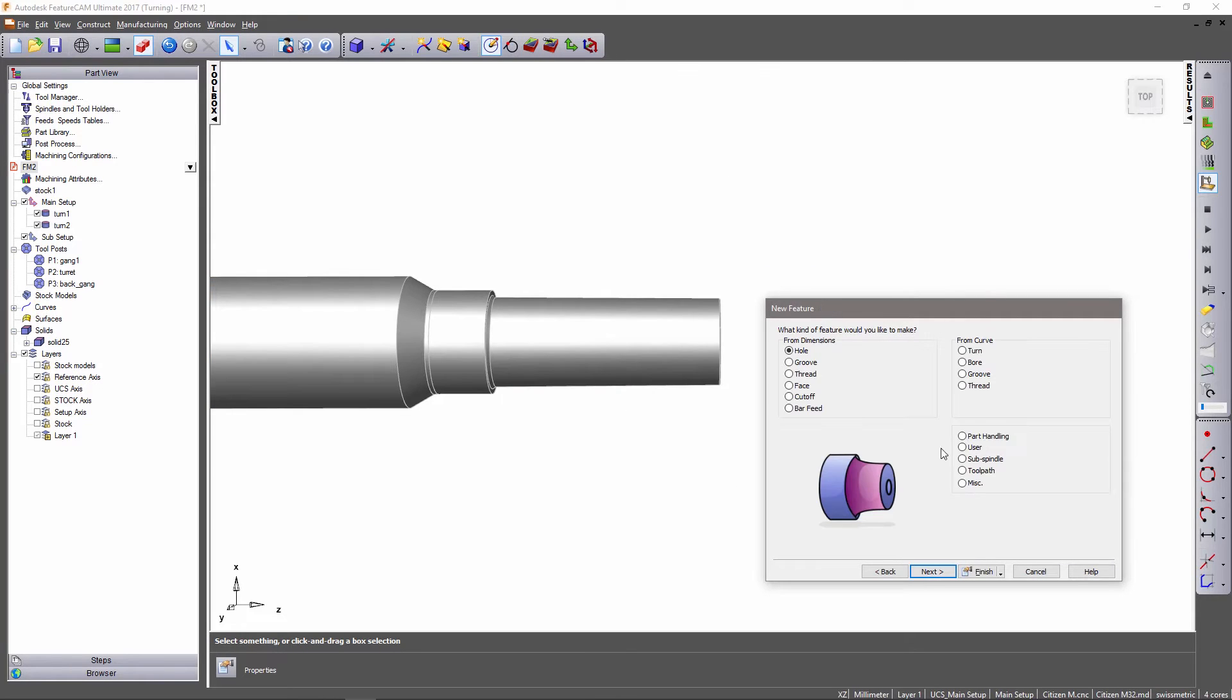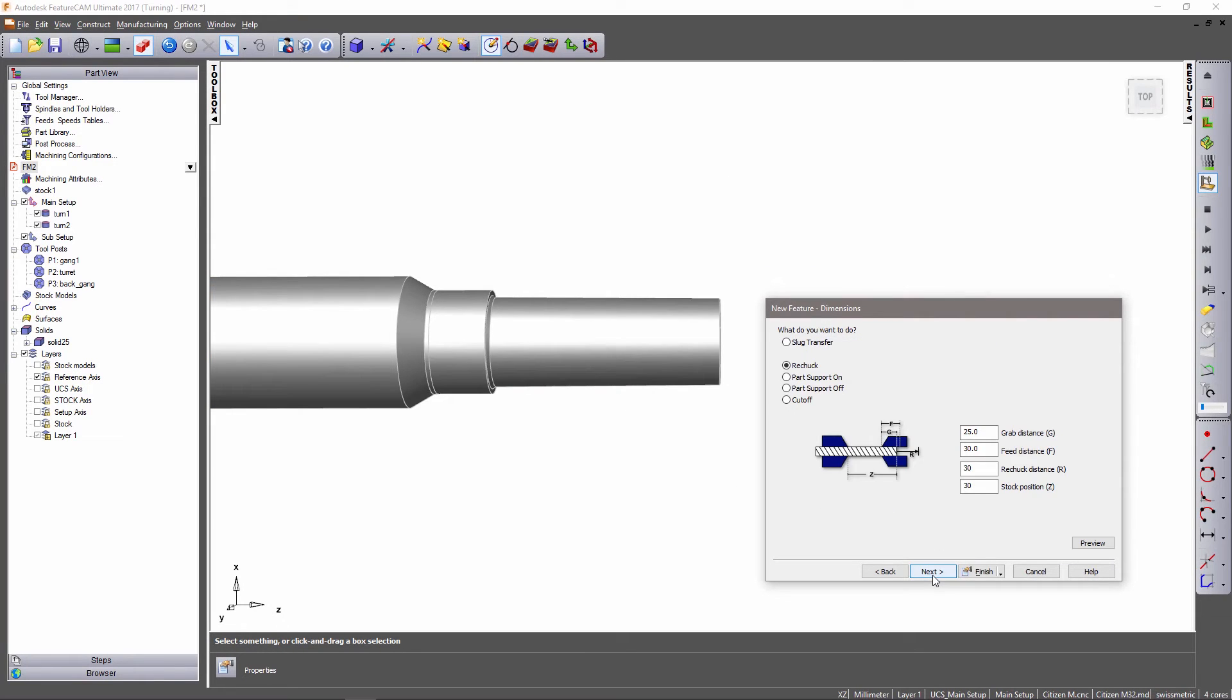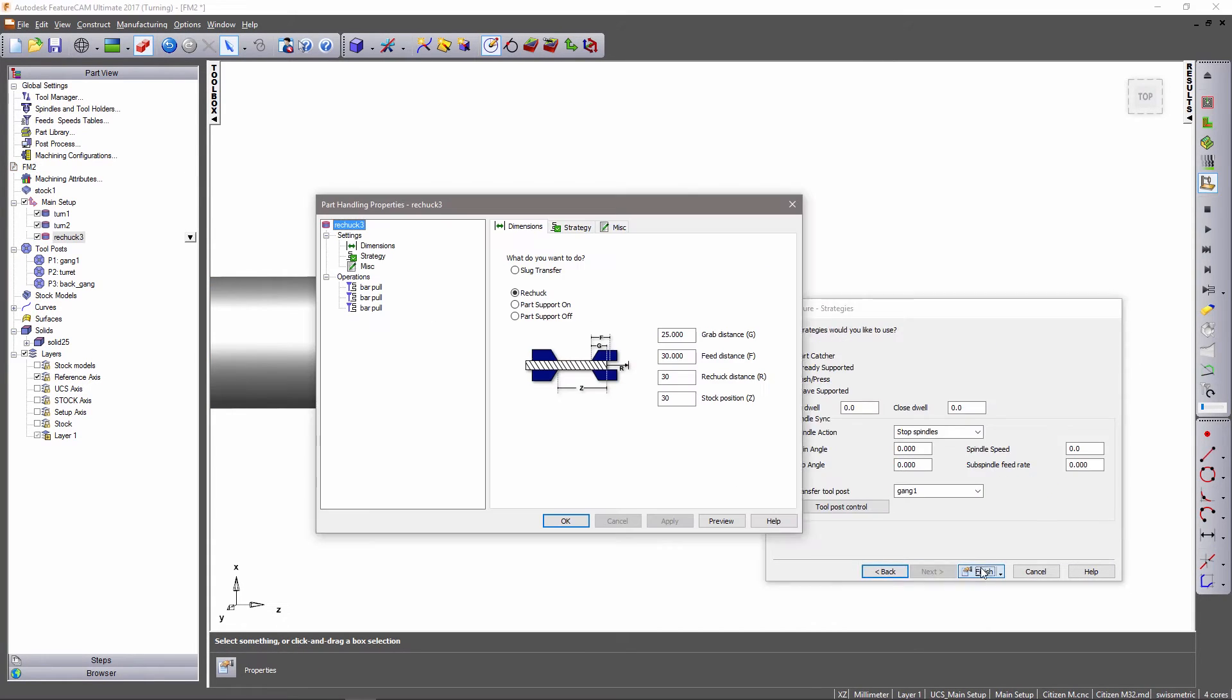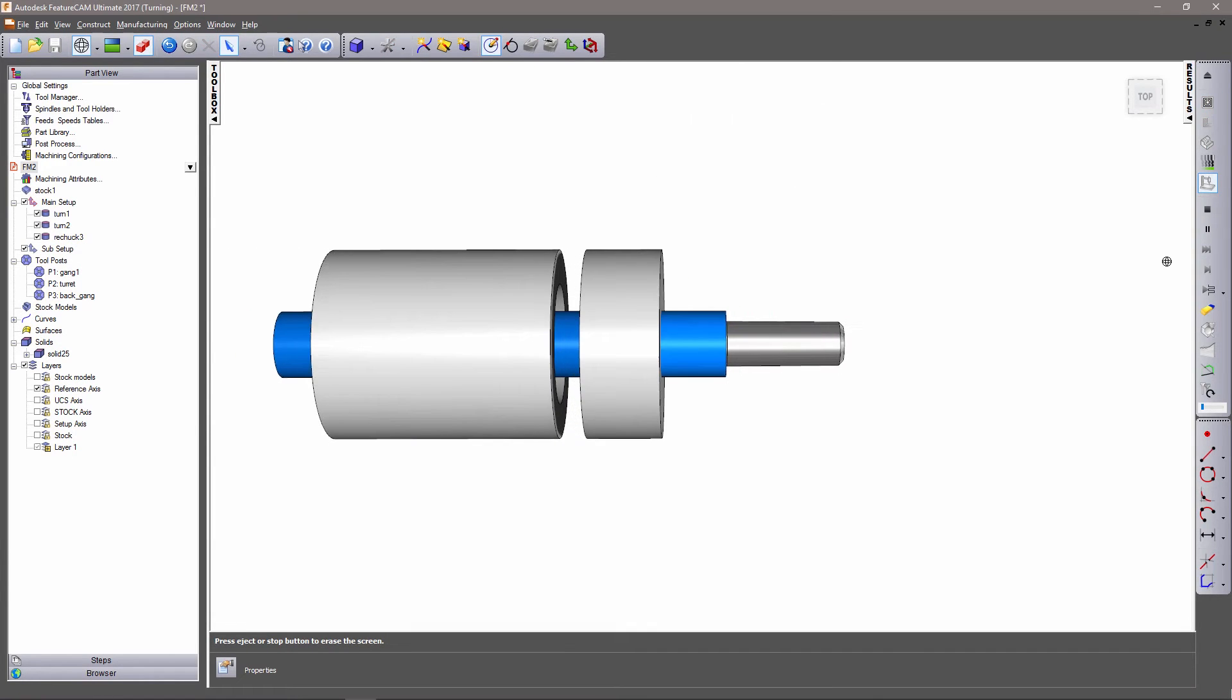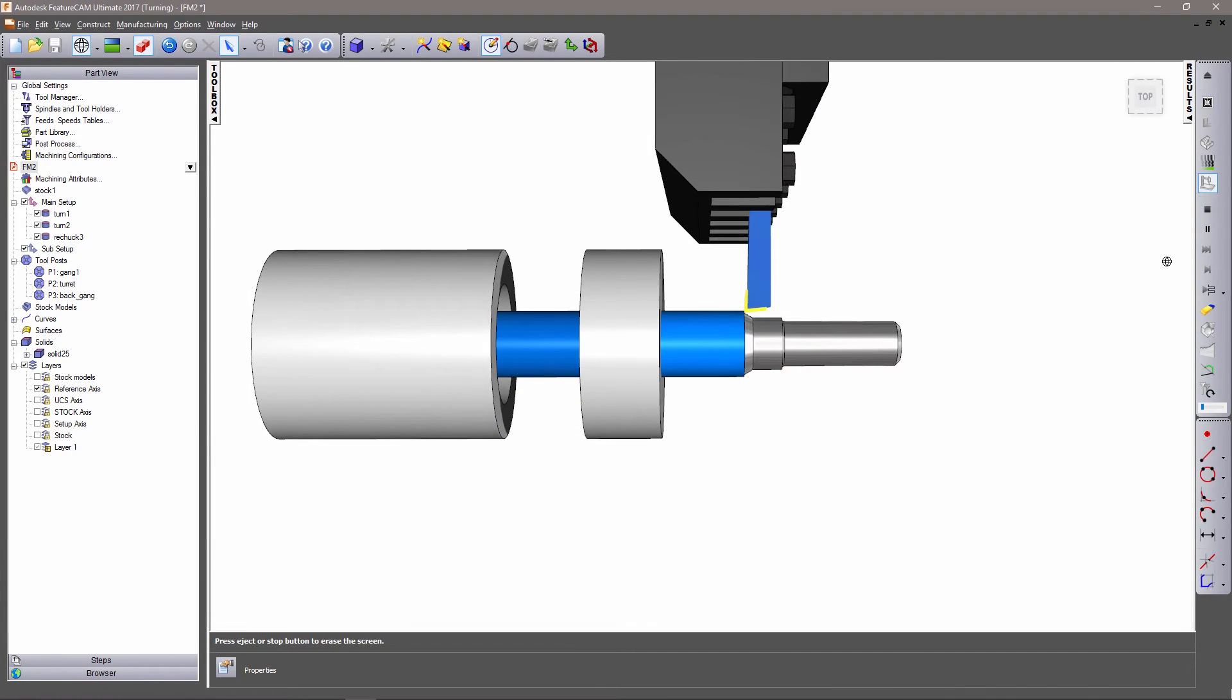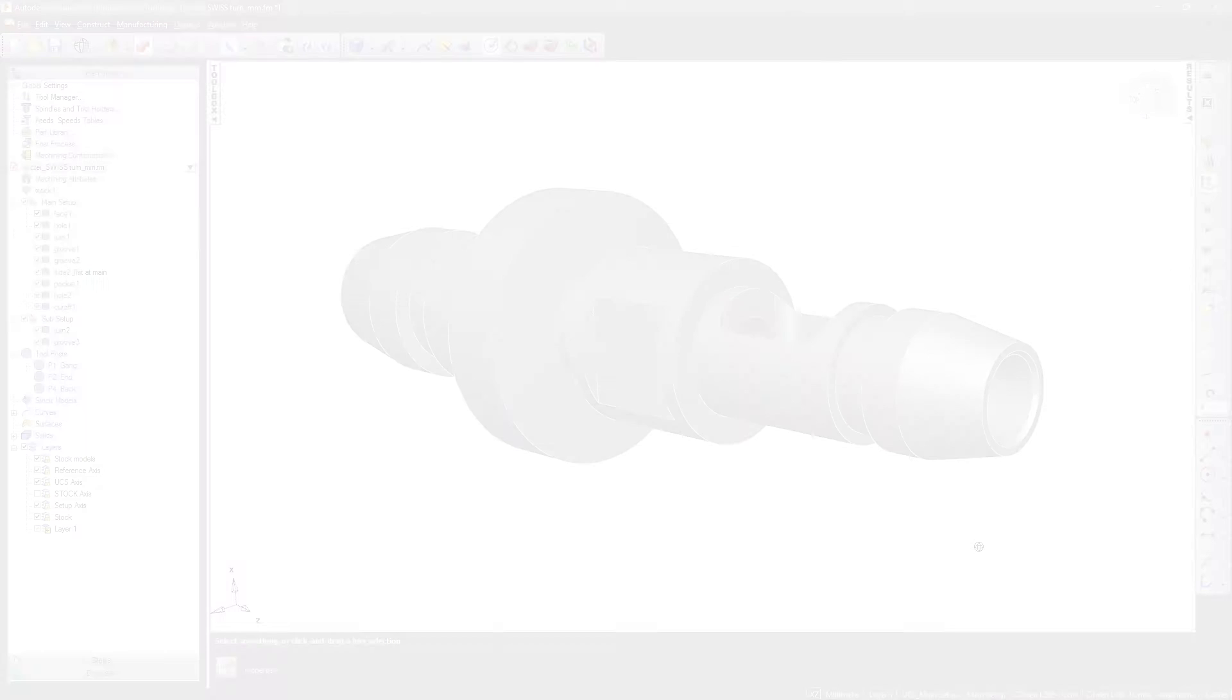For parts that are longer than the stroke of the machine, rechucking is offered to reposition the chuck and extend the working length of the part.